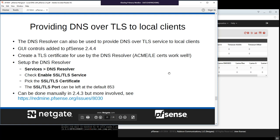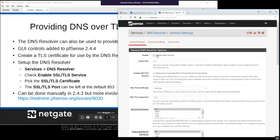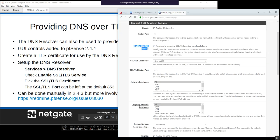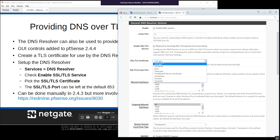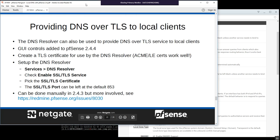To provide DNS over TLS service to local clients, it's very easy on 2.4.4: go to Services > DNS Resolver, enable SSL/TLS service, pick a certificate (a Let's Encrypt certificate works perfectly, or even your regular GUI certificate), leave the listen port at 853, save, and that's it. Just a checkbox and a certificate selection.